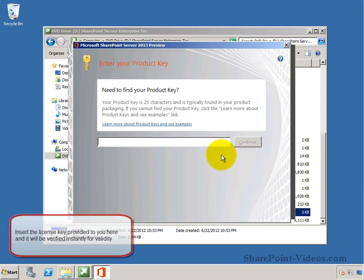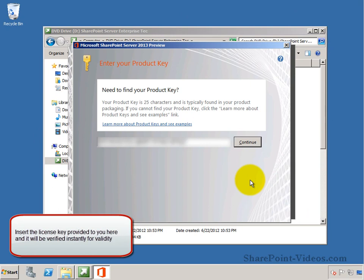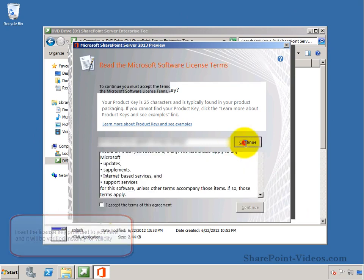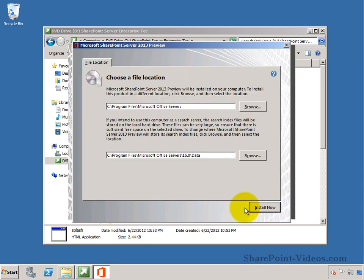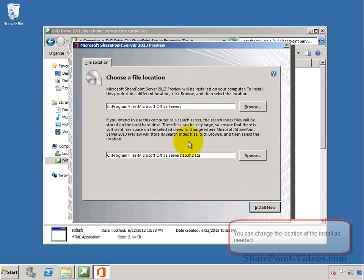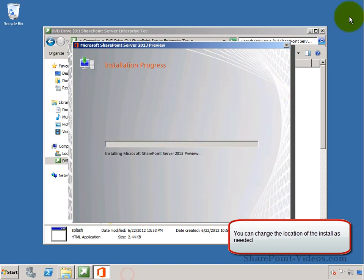First, we need to provide it with the product key that has been given. Continuing on forward, accepting the agreement, we continue the process of installing the SharePoint Server 2013 Technical Preview, making sure we choose the right location for our files.